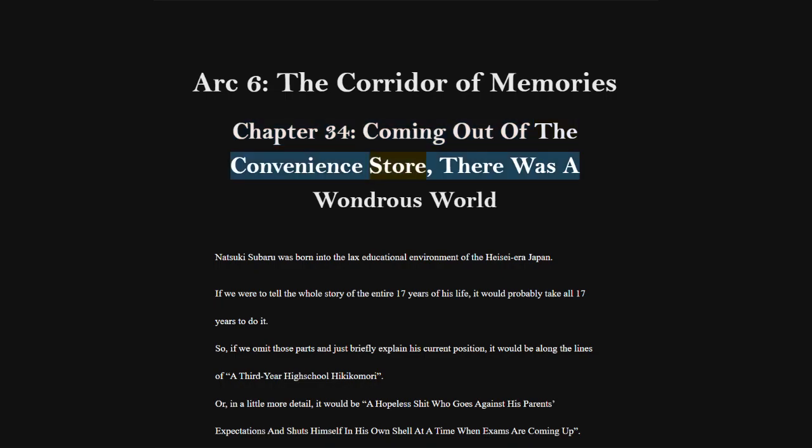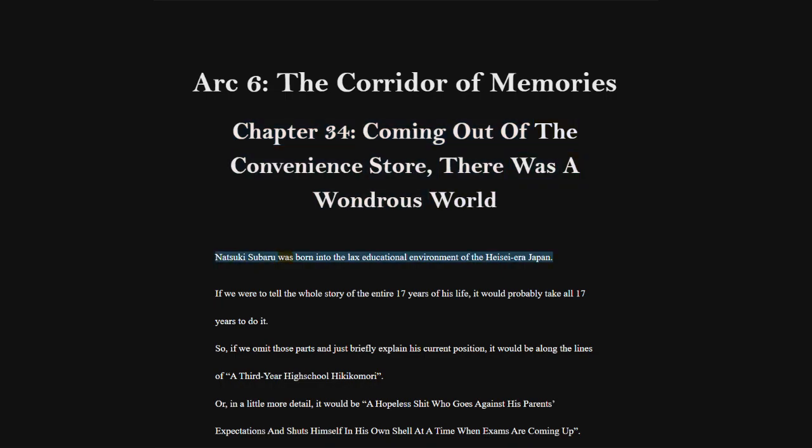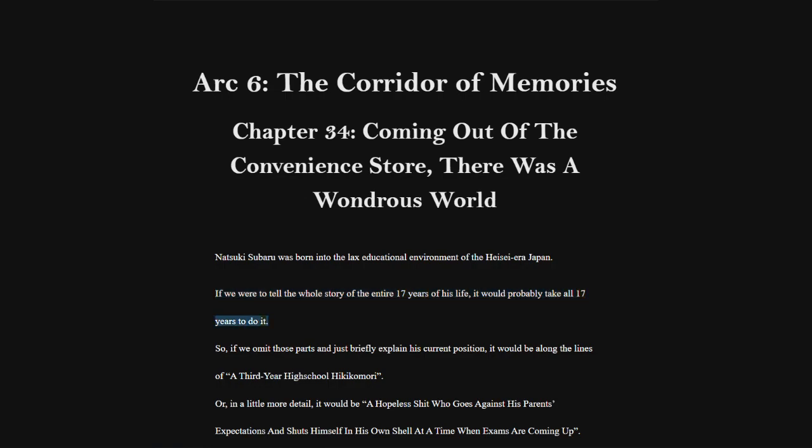Coming out of the convenience store, there was a wondrous world. Natsuki Subaru was born into the lax educational environment of the Heisei era Japan. If we were to tell the whole story of the entire 17 years of his life, it would probably take all 17 years to do it.